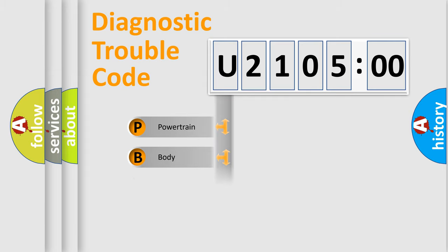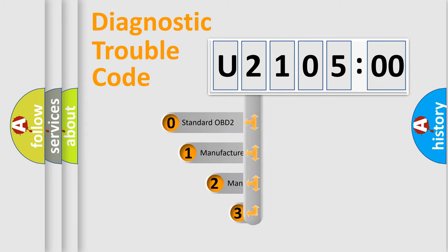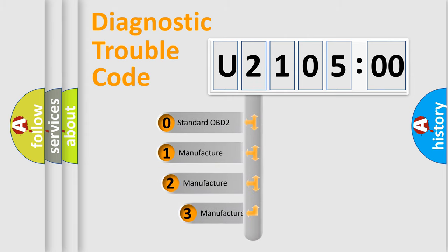Powertrain, Body, Chassis, and Network. This distribution is defined in the first character code.